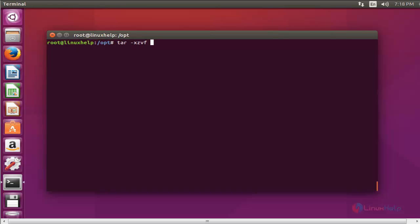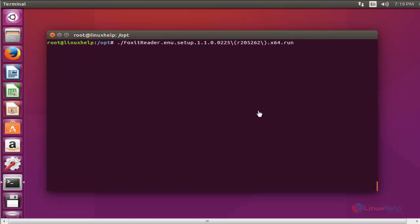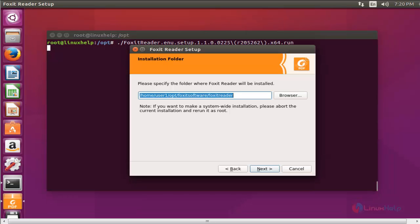Enter the package name — Foxit — and press enter to continue. The file is now extracted and ready to execute. Now run the following command to install the Foxit package and press enter. The Foxit Reader installation setup has started.